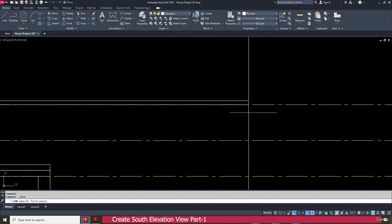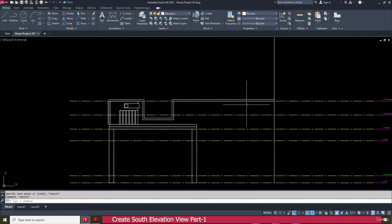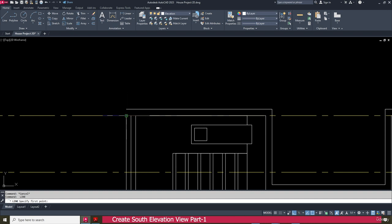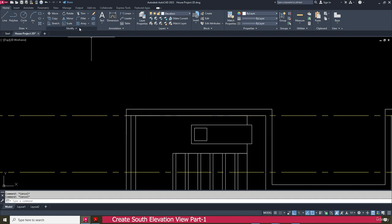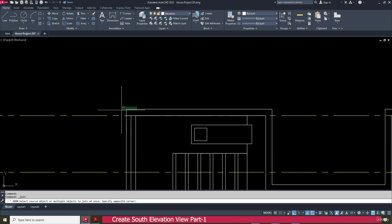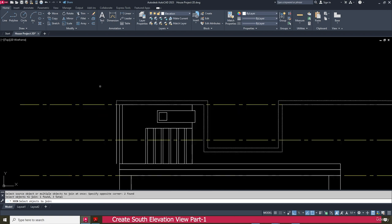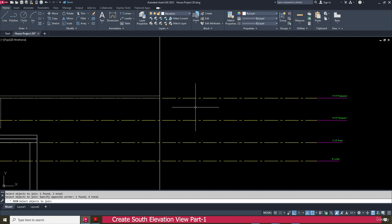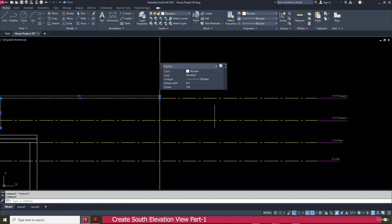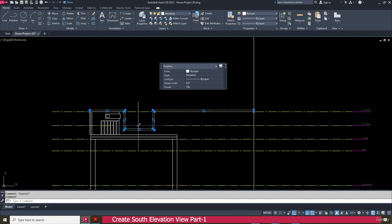Then go to the line and make a line here and here also. Again go to the join, select this one, this one, and this one, press enter. Now this one is completely joined.